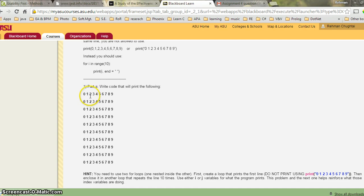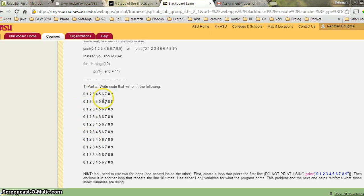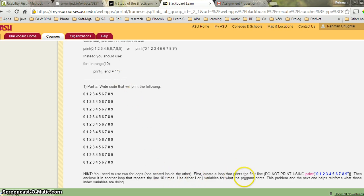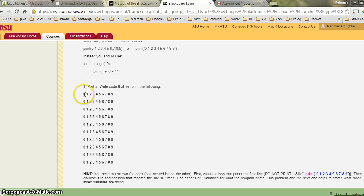If you print using one for loop you get one line. For a matrix format with 10 lines you need rows and columns, so use two nested for loops. Instead of one for loop printing a line, you put another for loop around it. The outer for loop will print a line from 0 to 9, and the inner for loop repeats that line 10 times.